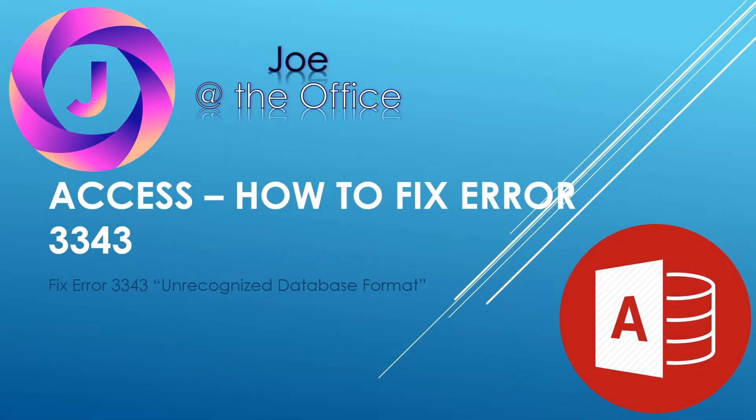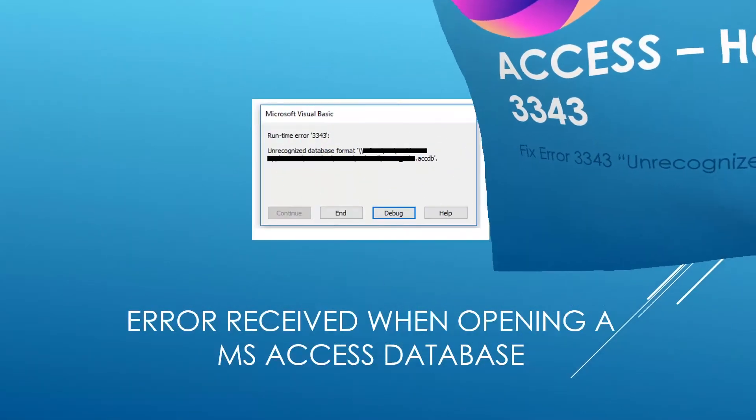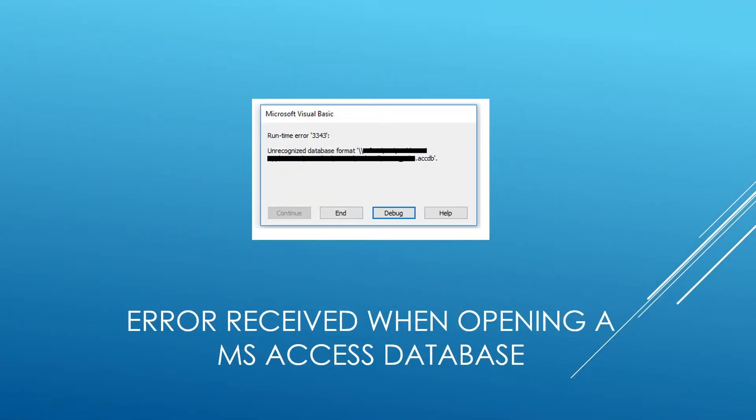So the error that we were getting is error 3343, unrecognized database format. Hopefully you haven't seen it, but maybe you have. And it would pop up something like this, unrecognized database format, when any of our users were trying to open a shared database on a file share.